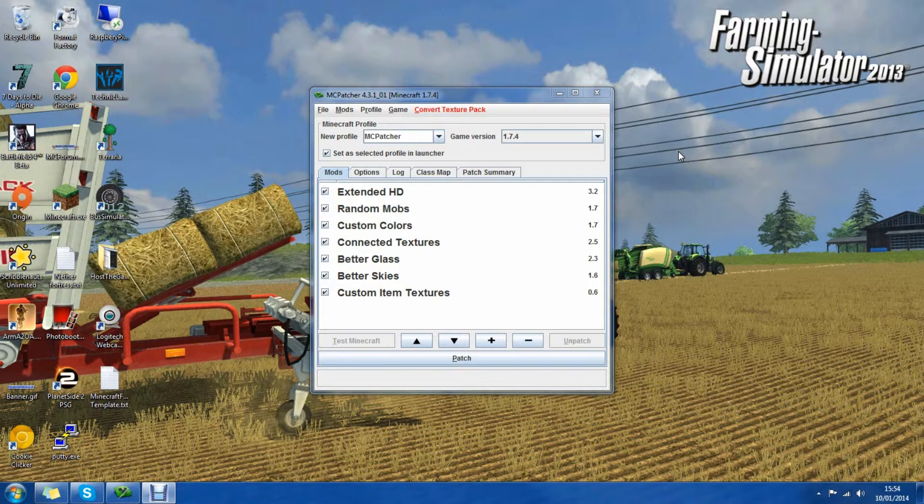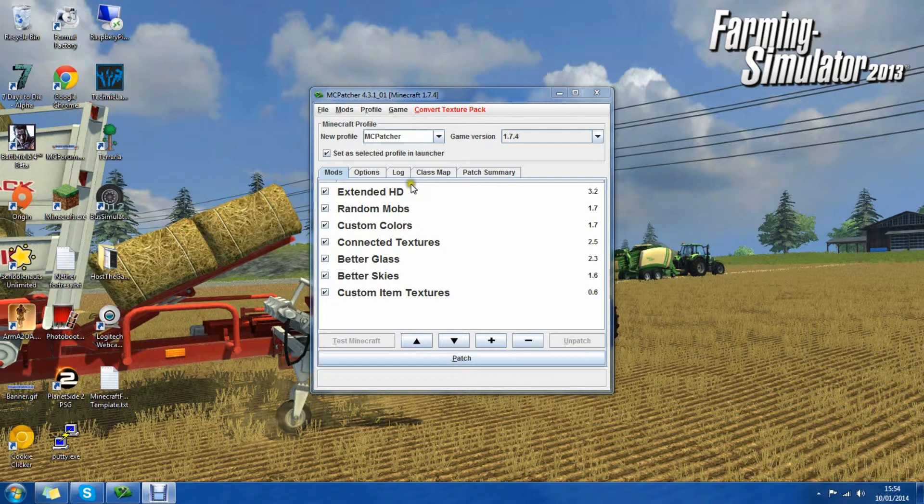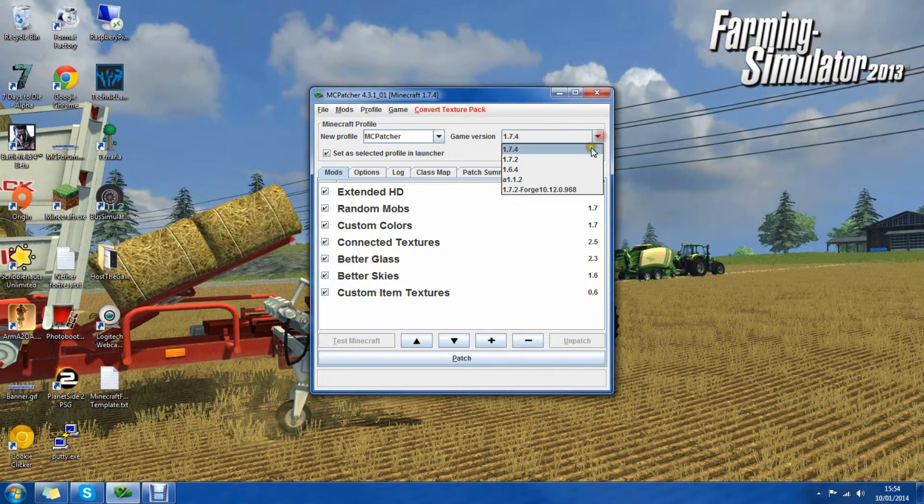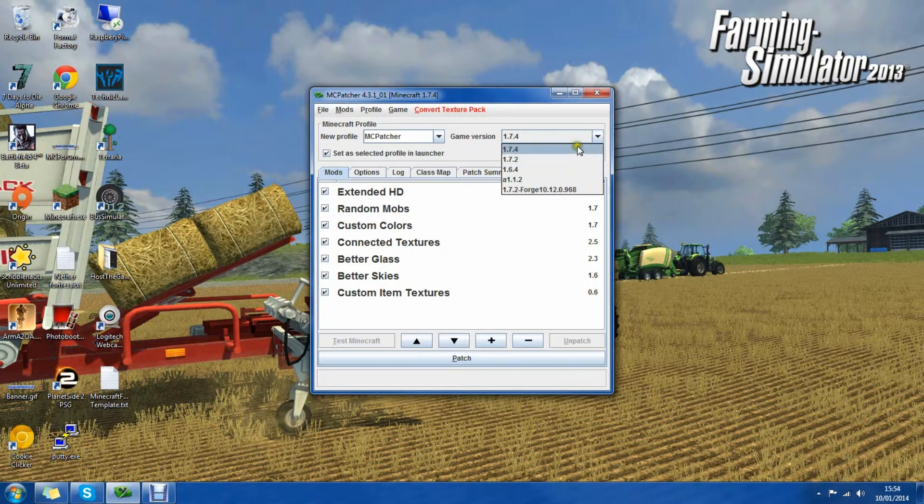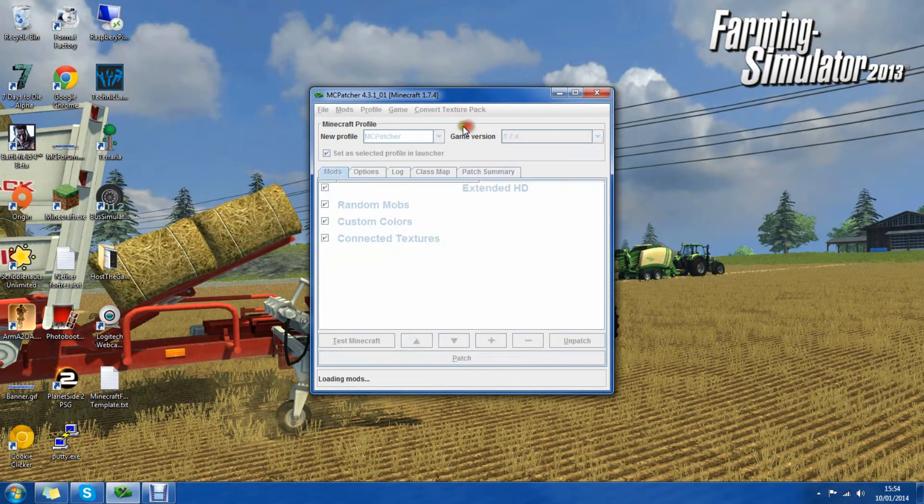Once you've opened it up you should get a box that looks a bit like this. We have options of which game version you want to check. So we'll scroll down and check 1.7.2 or 1.7.4.